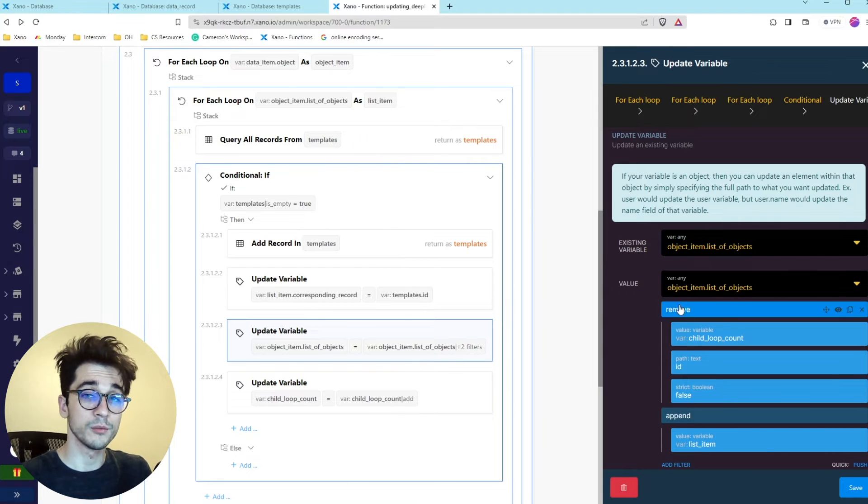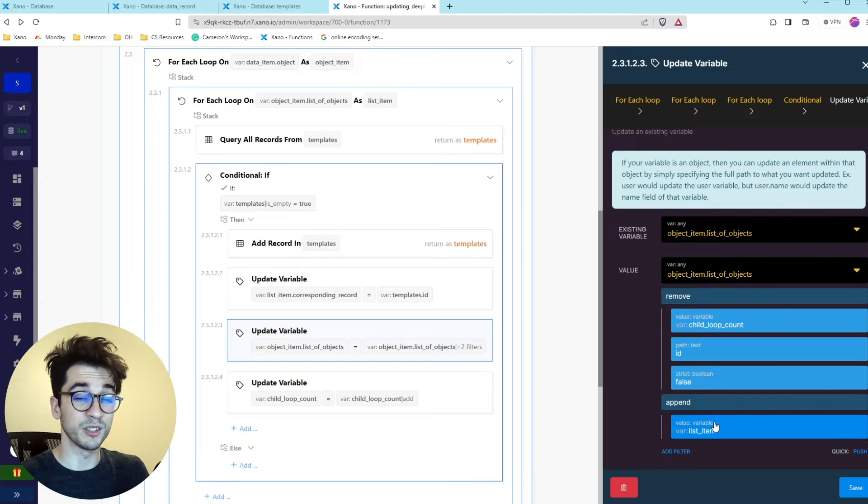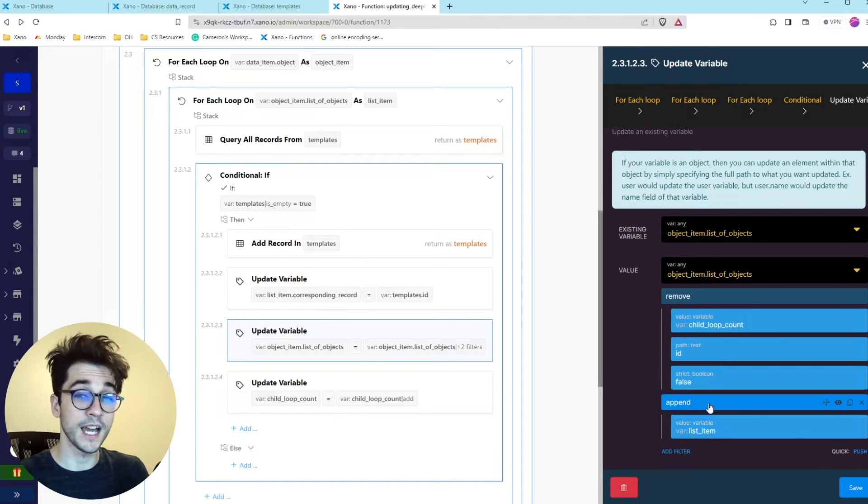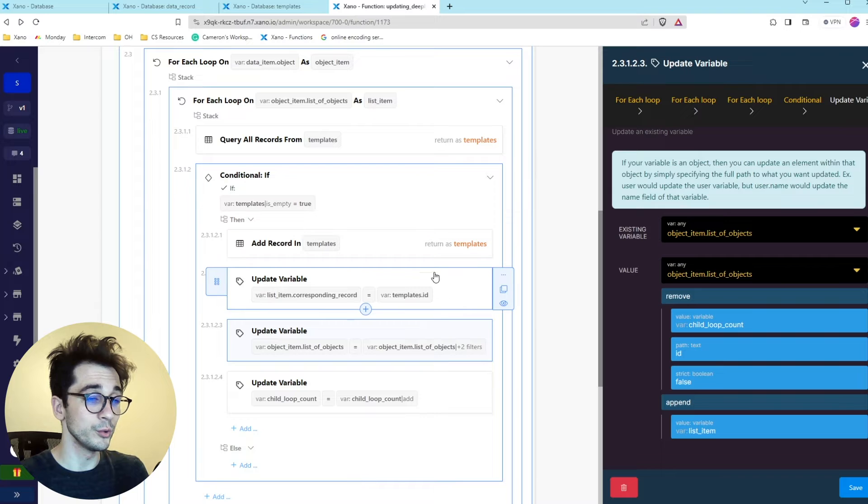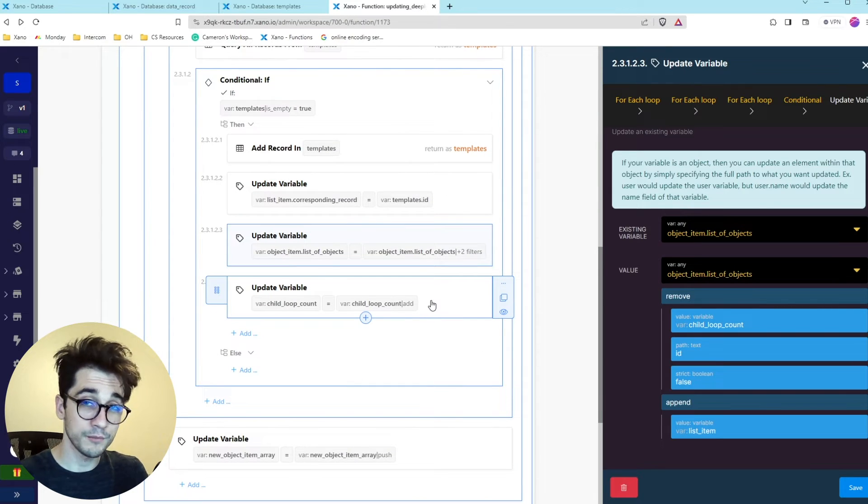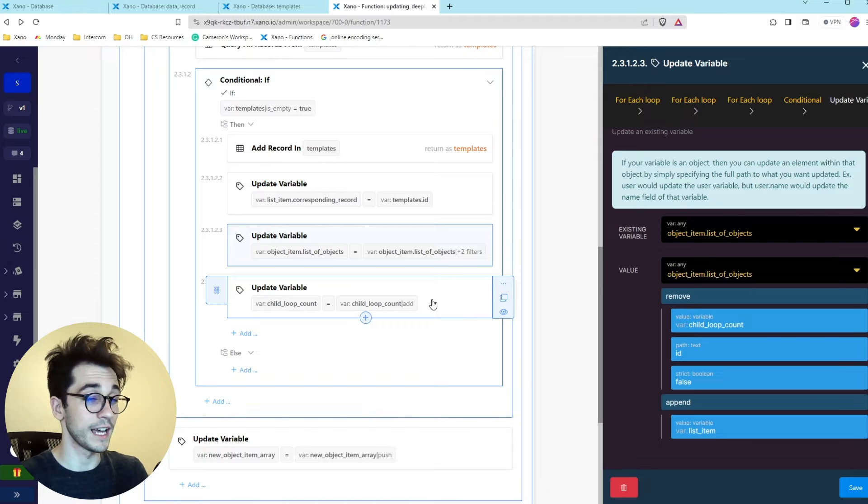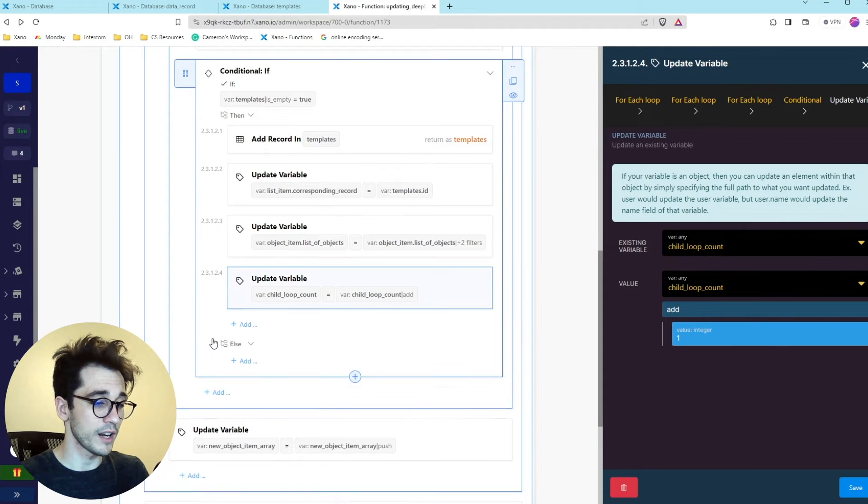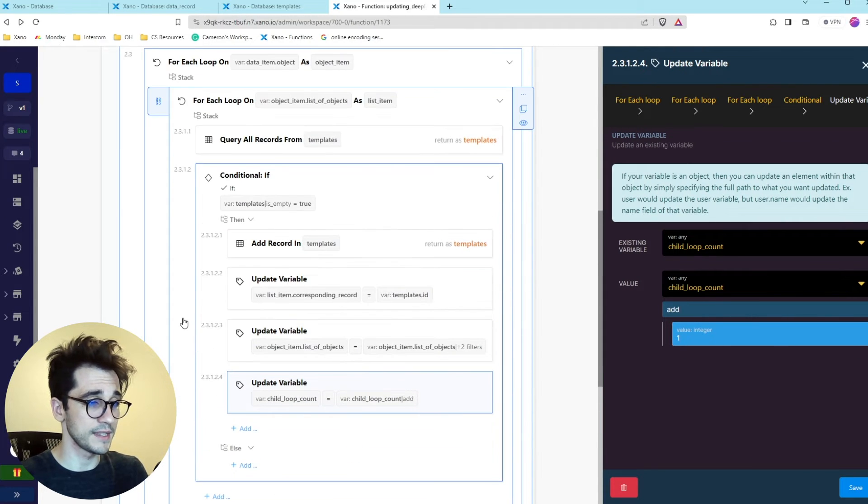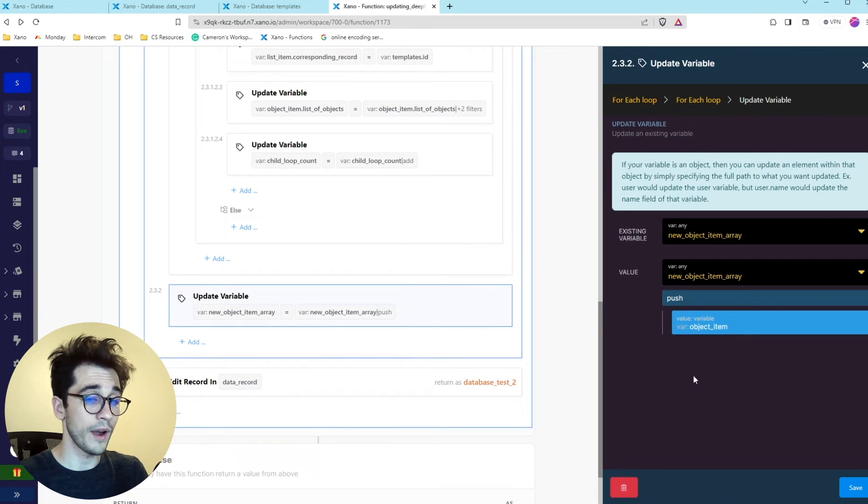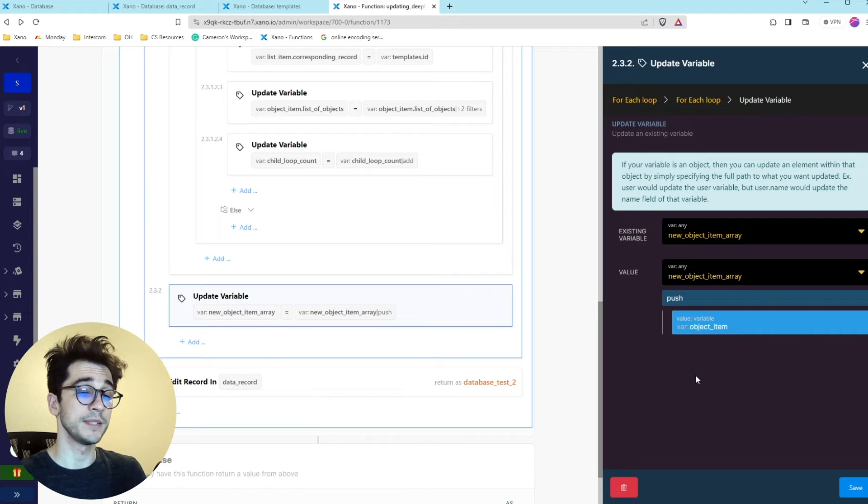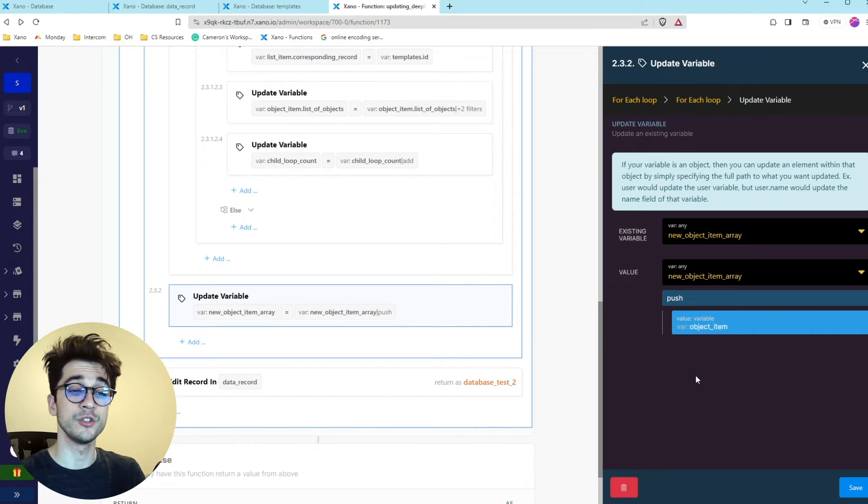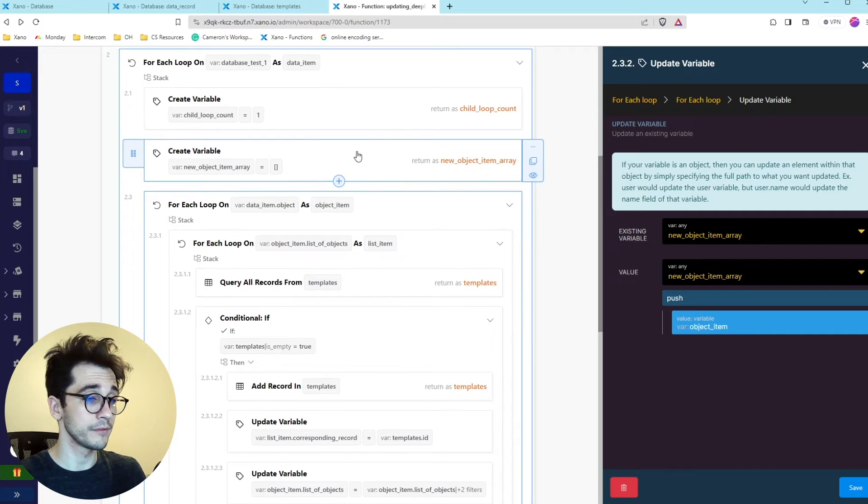While we remove it we are going to be adding it right back. Except this time it's the updated version with the new template ID in the corresponding column. Then we're going to update the child or the loop count and we're going to restart everything until eventually it exhausts the iterations and it's going to add what we have just created the object item with the newly updated children information. It's going to add that to that new object item array that we created up above.